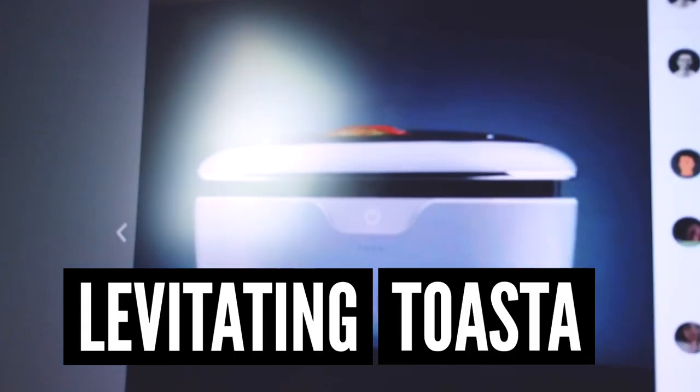What's up designers? My name is Jimmy and this is how I designed my levitating toaster.